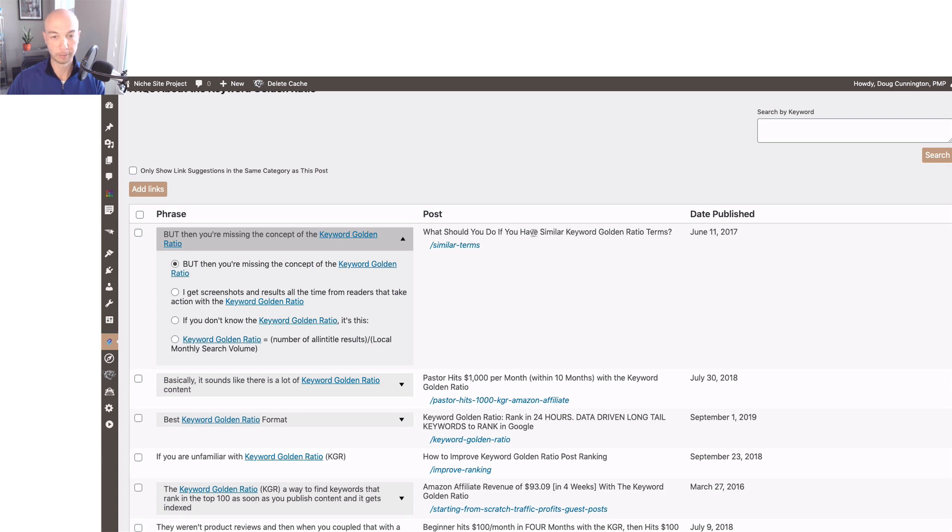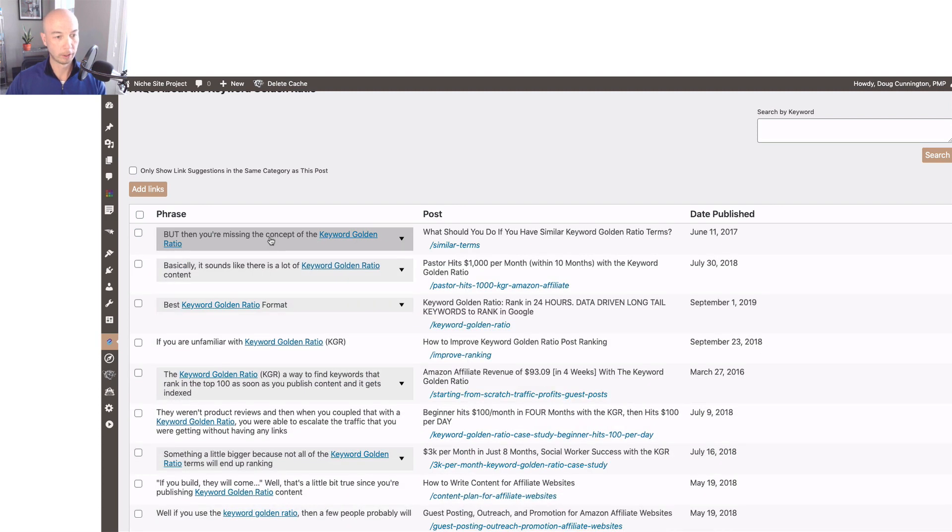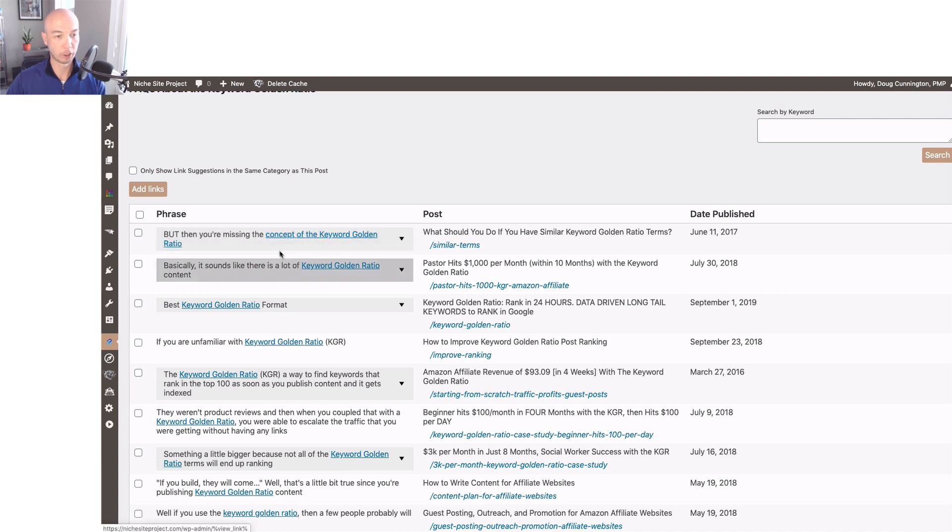Obviously in this one I'm talking about the keyword golden ratio a lot, and I can just pick the default here if I want to, which I will choose the default, and I will also change up the specific anchor text.